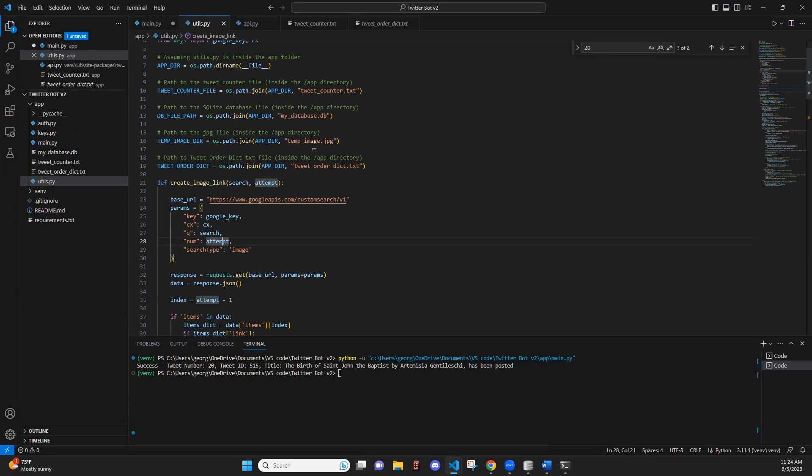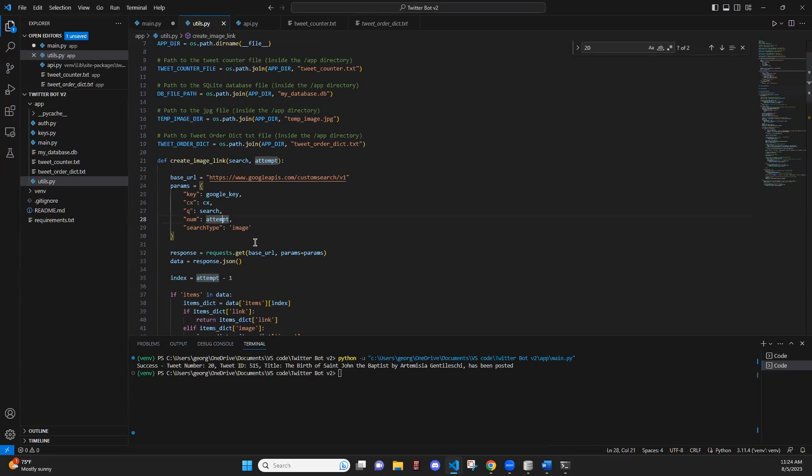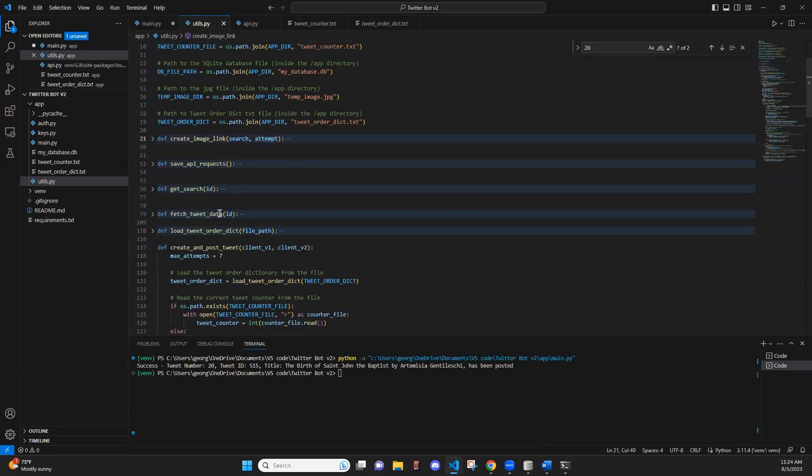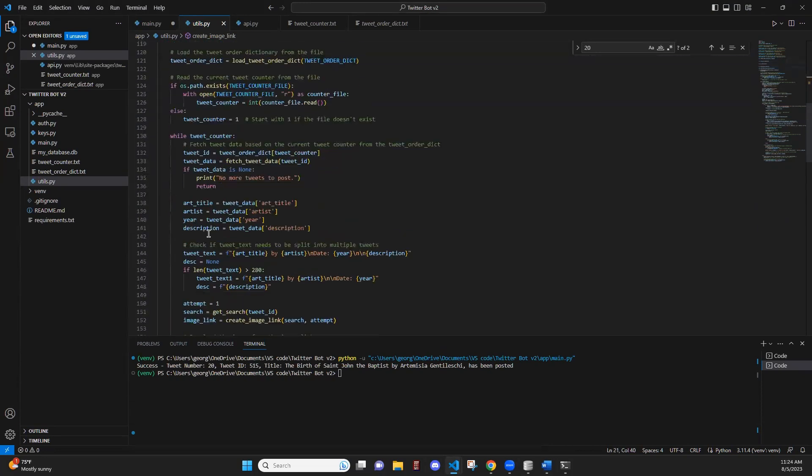If it is a bad link, or we're not able to download the image, we will run this function again with another attempt, which will generate another link. So that's how that works.